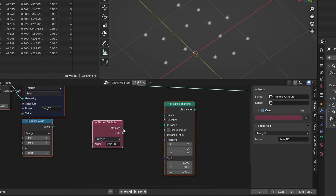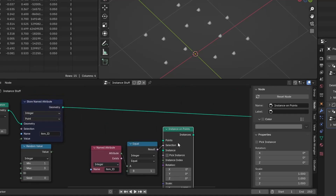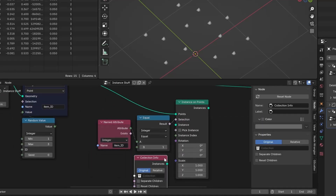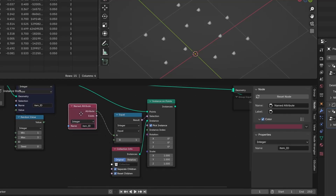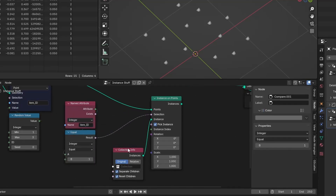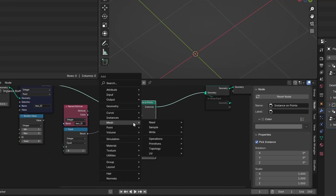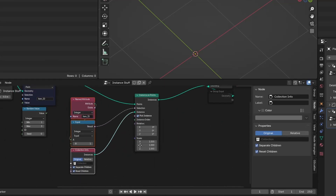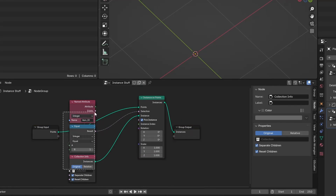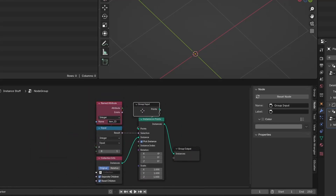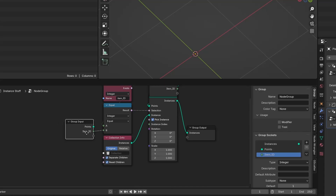Add an instance on points node and refer to our attribute. Use the compare node, set the type to integer and the operation to equal, and put the desired number in the bottom socket. Plug this into the selection input so the instance on points node knows which points to use. Add a collection node — the objects will get randomly selected from this group and instanced on the points. Now let's group it to make everything prettier.